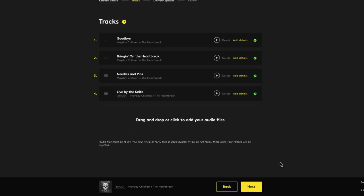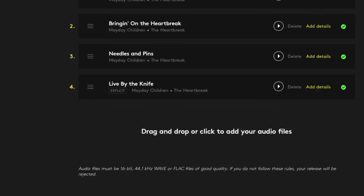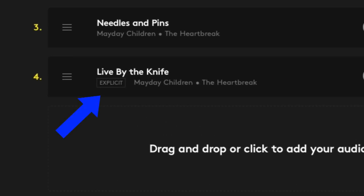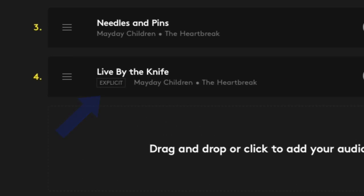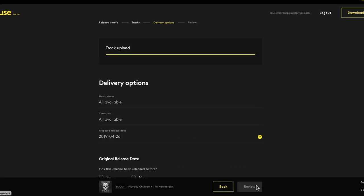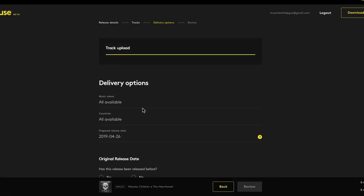So off screen, I input the details for the rest of the tracks. My fourth track has some explicit language on it, so I made sure to mark it as explicit. Then I'll click next to move on to the delivery options.